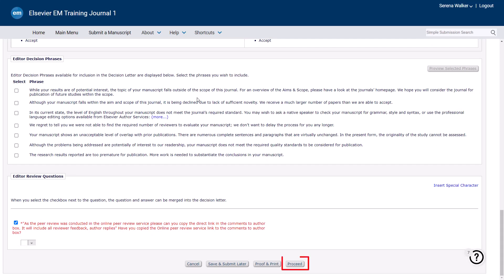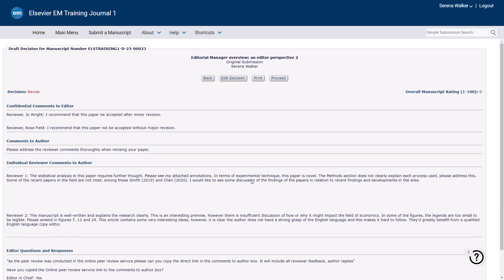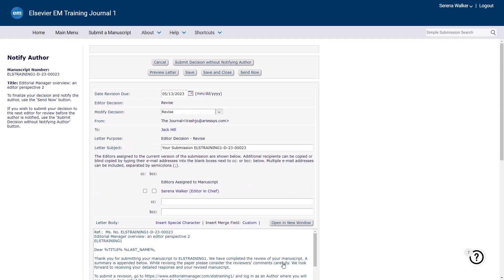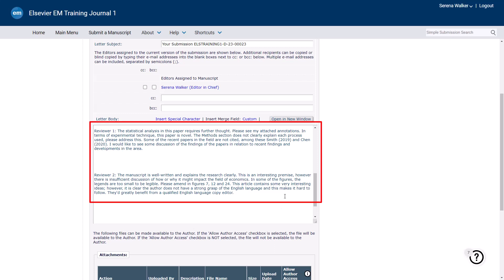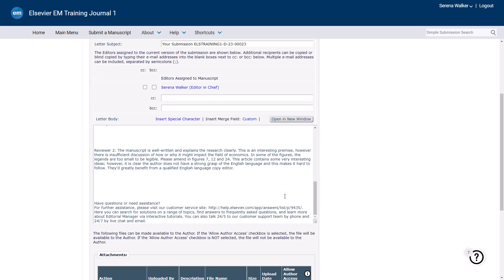Once ready, click Proceed at the bottom of the screen. The Draft Decision screen summarises the comments and decision that will shortly be sent to the author. At this point, if the paper moves back to a higher level editor to notify the author, you will select the option to Submit Decision. The paper will then move to that editor to approve your decision and send the decision notification to the author. If you notify the author yourself, you will click Proceed at the bottom of the screen. You will now see the author decision email on screen. This email can be edited before sending. You will notice that the reviewer and editor comments to the author have been automatically pulled into the bottom of the email. If decision phrases were selected previously, they will be auto-populated here.